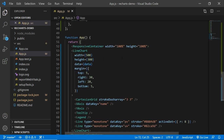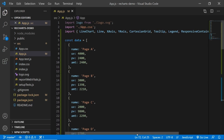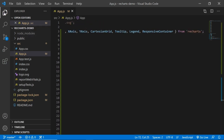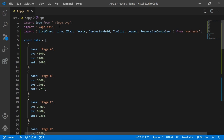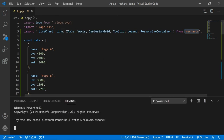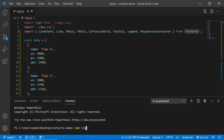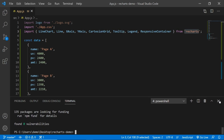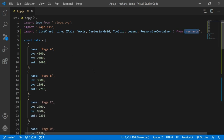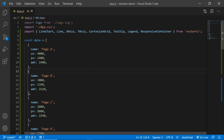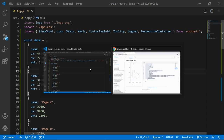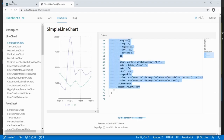Now we need to install Recharts. We're importing it but haven't installed it yet. Let's open a new terminal and run npm install recharts. That takes a few seconds. Once loaded, I'll close the terminal, save the file, and go to the browser.